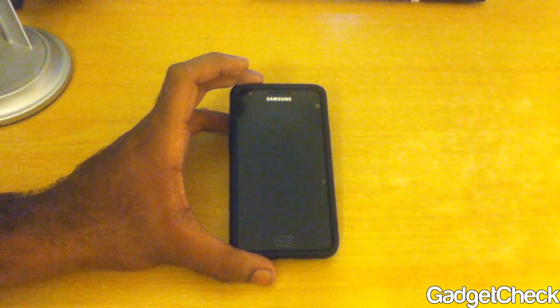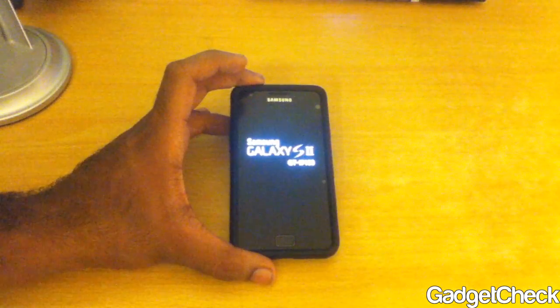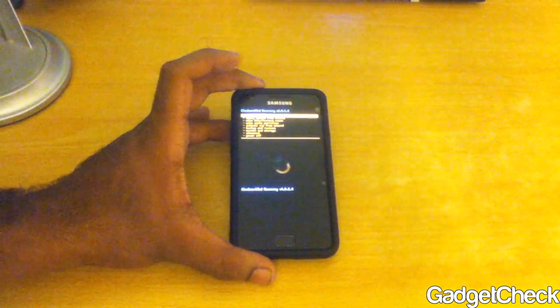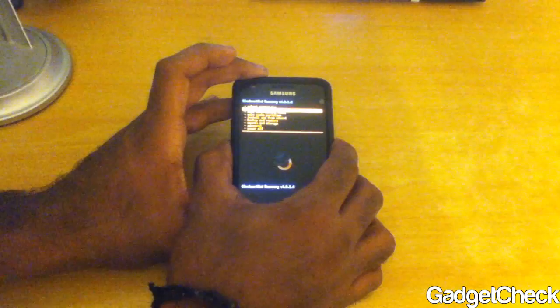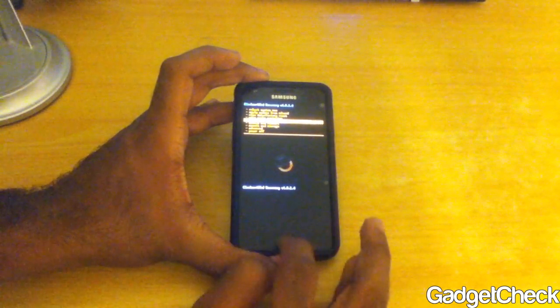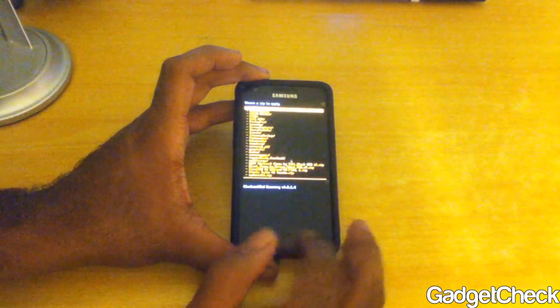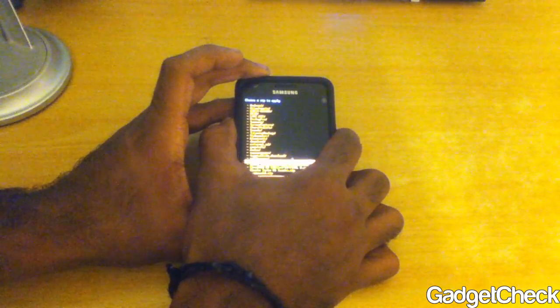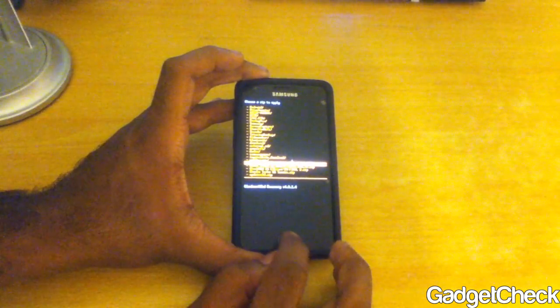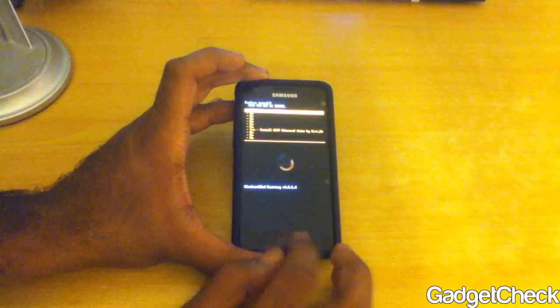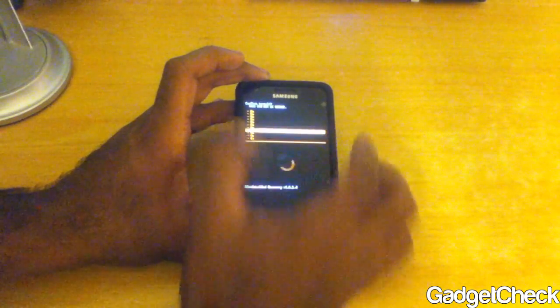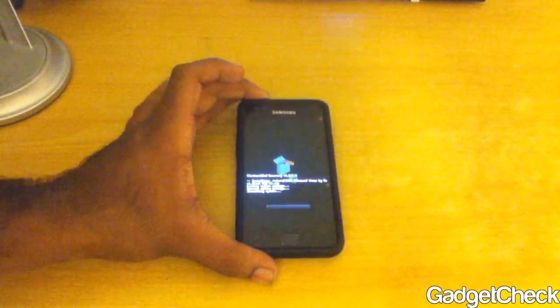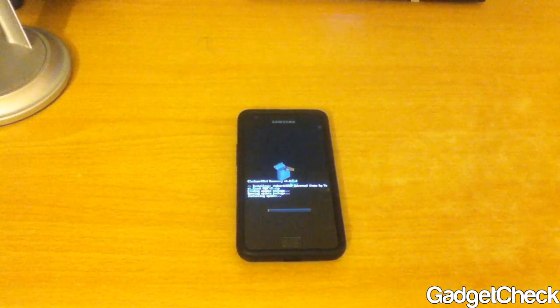Then reboot into recovery ClockworkMod recovery mode and then choose install from zip. Choose the zip and then use the volume rocker to get into the AOSP theme folder and then press the menu button. And yes that will be all and your theme will be flashed.